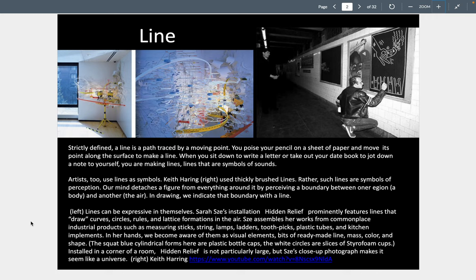So how do we judge line? Strictly defined, a line is a path traced by a moving point. From a point, you can create a line. Line is synonymous with movement — it's either moving vertically, horizontally, diagonally, or could be moving in spirals or other circular forms. In the sculpture on the left by Sarah Zee, we see a sculpture made out of plastic circles with a measuring tape — it's very dynamic in terms of linear qualities. We kind of follow the yellow tape or the plastic as it goes back and forward in space.